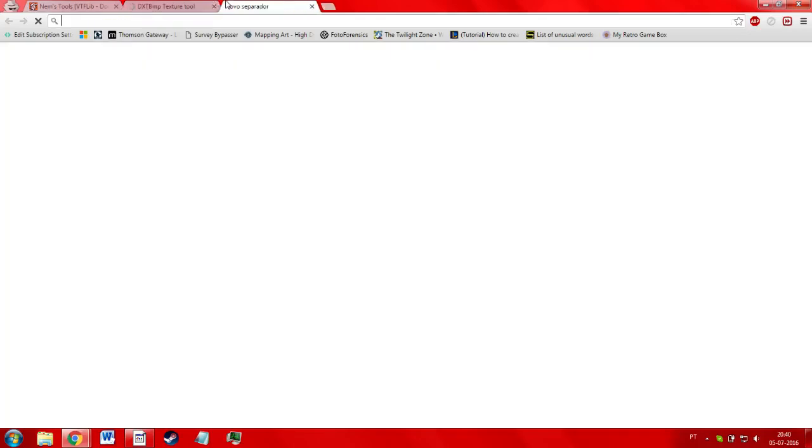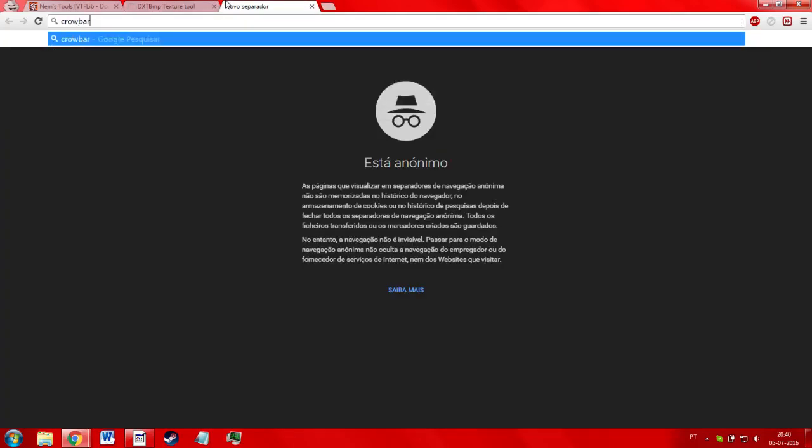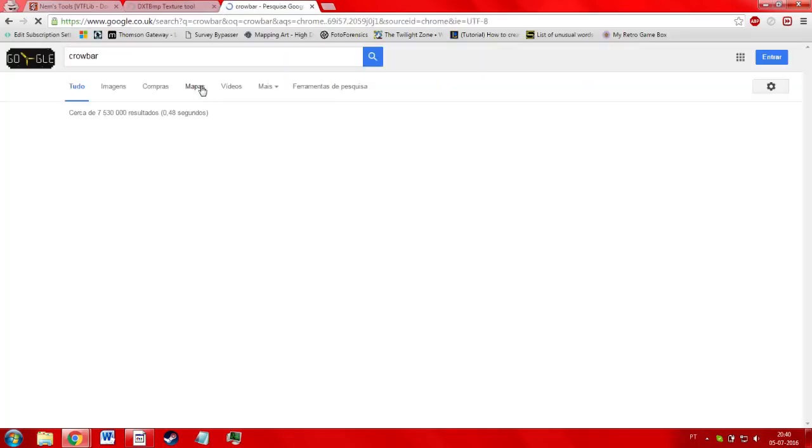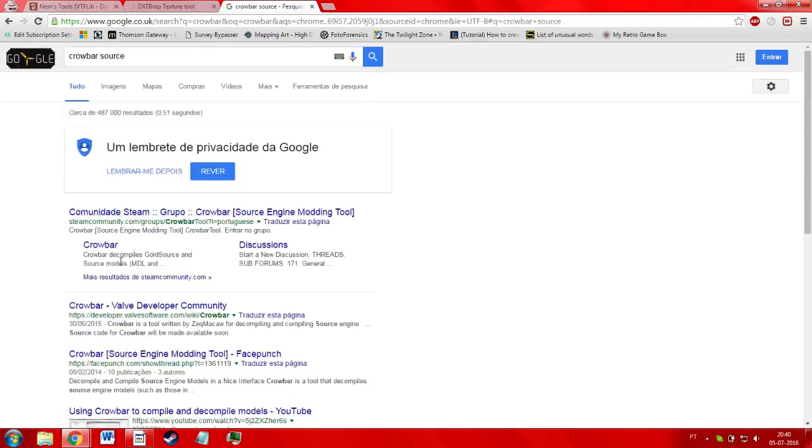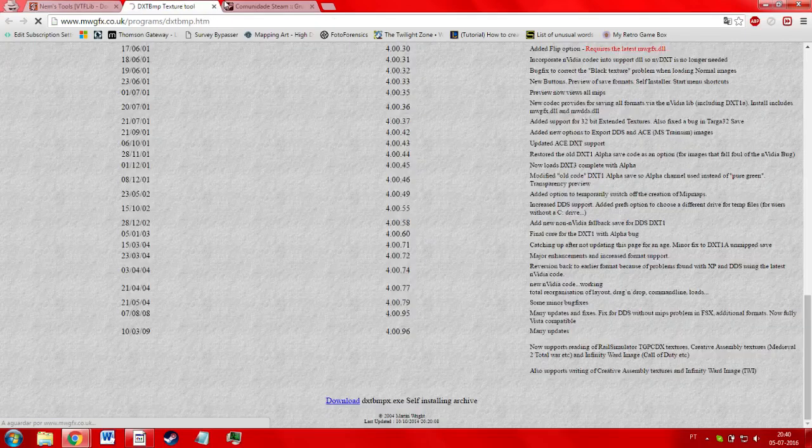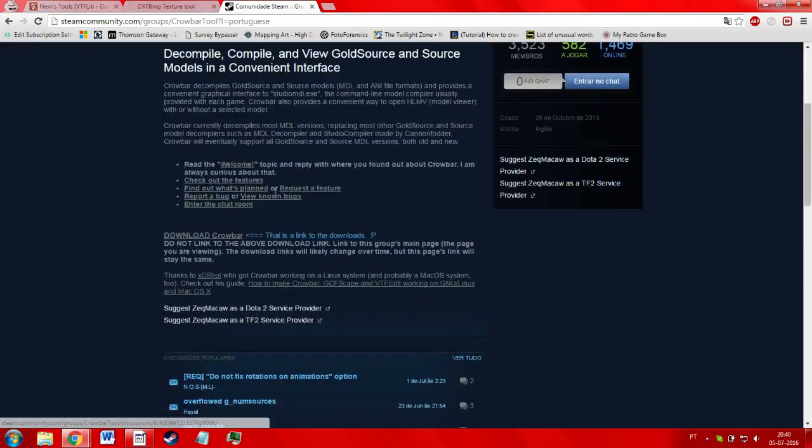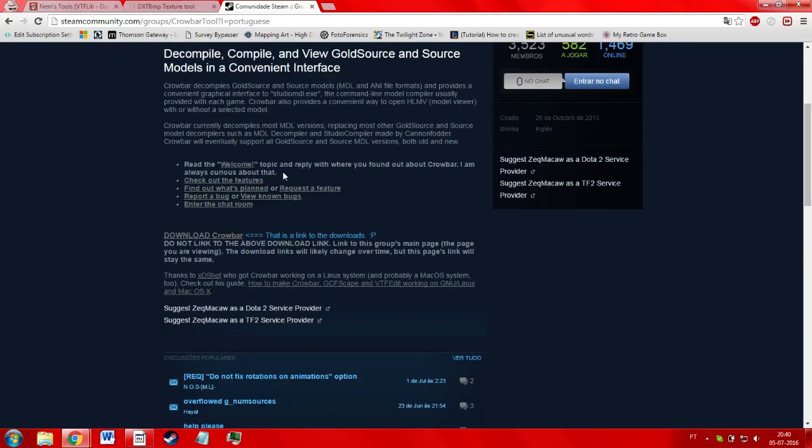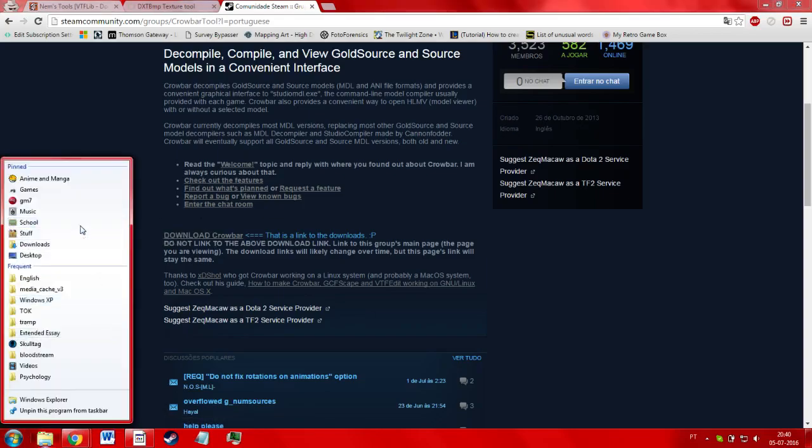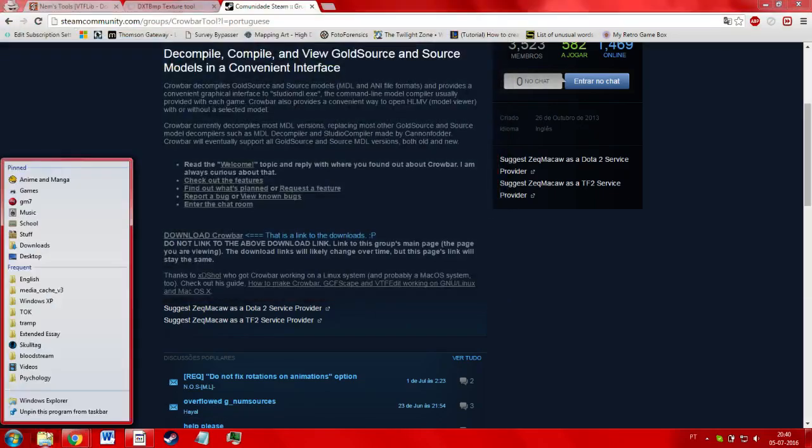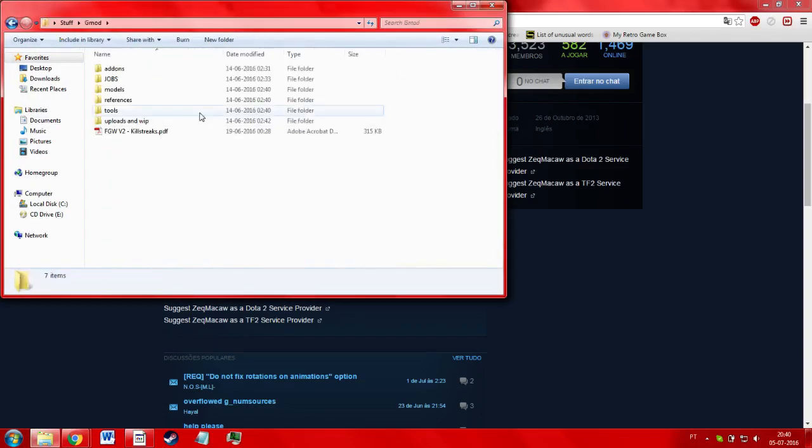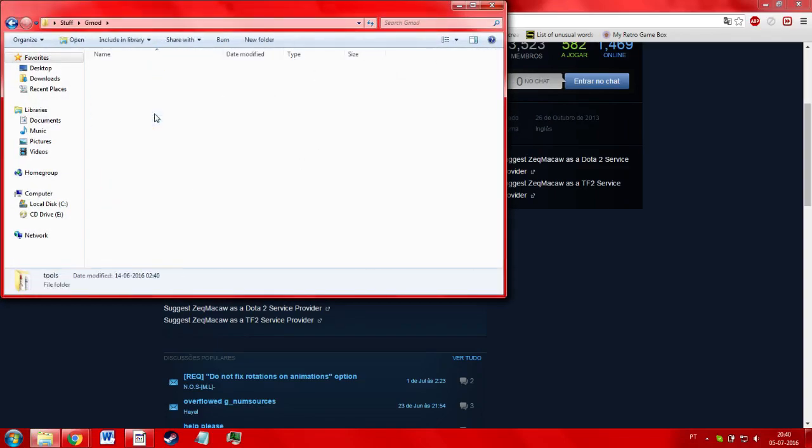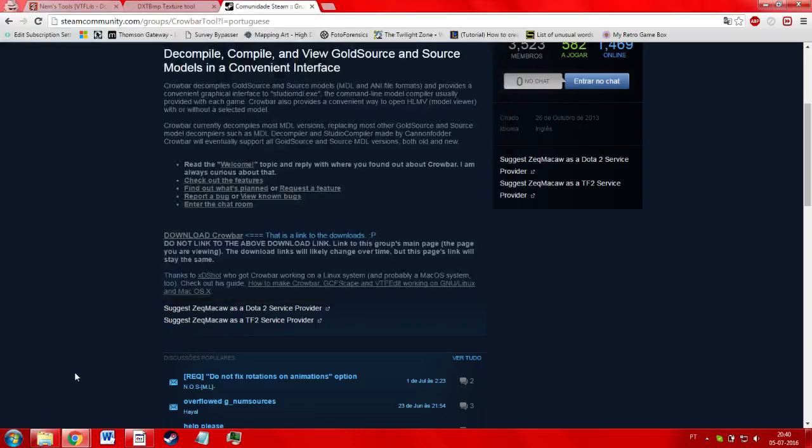And in the meantime, you're going to need another tool called Crowbar, and it helps if you search Crowbar source tools. There you go, and this allows you to decompile MDL models. This is good if you accidentally screw up and you lose your original files, or if you just wish to extract someone else's files. I already have Crowbar installed in this computer. Well, not installed, but extracted in the archive over here in my gmod folder, so I'm not going to get it right now, but I have it right here.